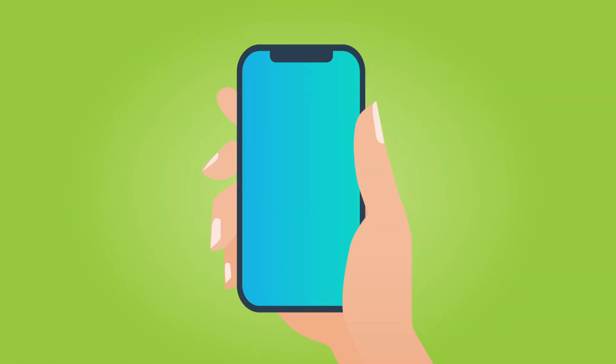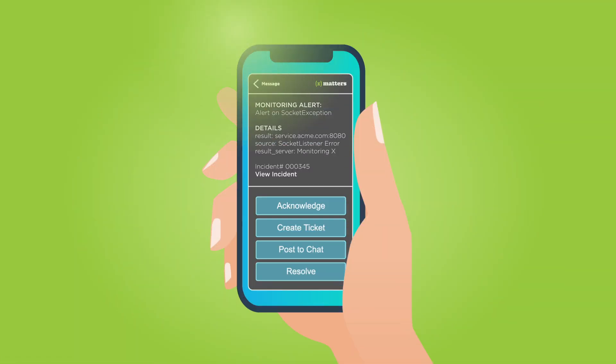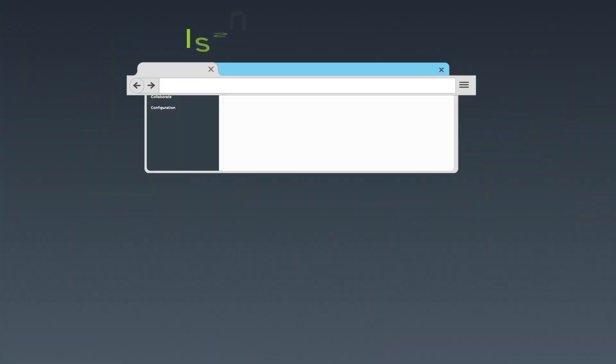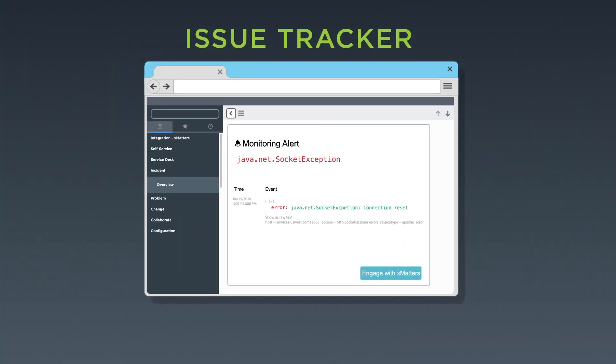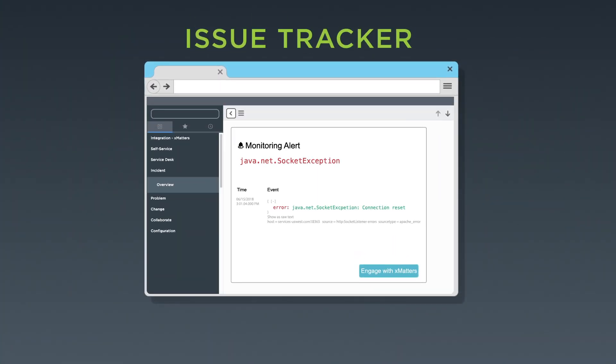The on-call resource receives the enriched notification on their XMatters mobile app and with one tap creates a ticket in their issue tracking system, including all details of the problem.